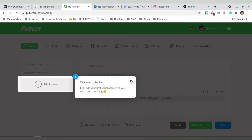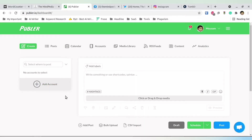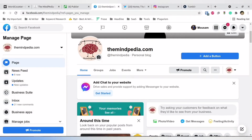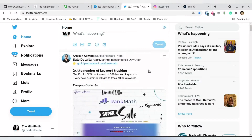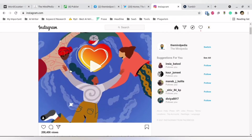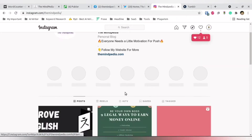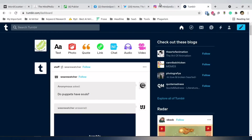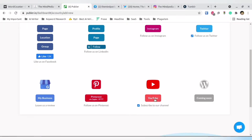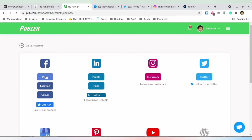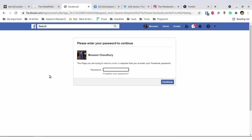Once you sign up, this is the introductory welcome page. To add accounts you have to go through their particular account section. This is my Facebook page — Mindpedia.com — my Twitter page, and my Instagram page. For this tutorial I'm going to add Instagram, Twitter, and Facebook. Click 'Add Now.' If your Facebook, LinkedIn, and other accounts are already logged in to your browser it becomes easy, otherwise you have to enter the username and password.